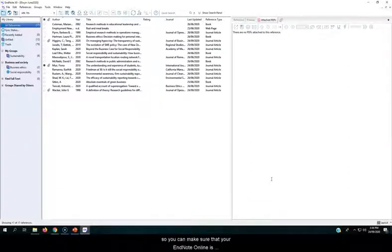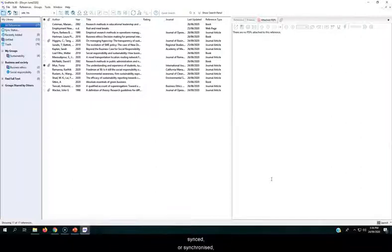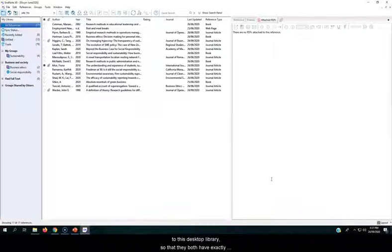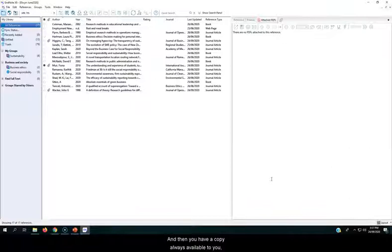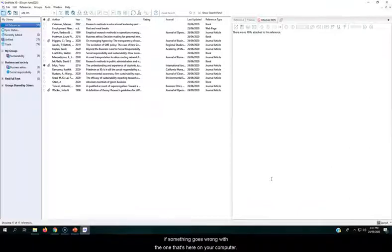So you can make sure that your EndNote online is synced or synchronized to this desktop library, so that they both have exactly the same references in them, and then you have a copy always available to you if something goes wrong with the one that's here on my computer.